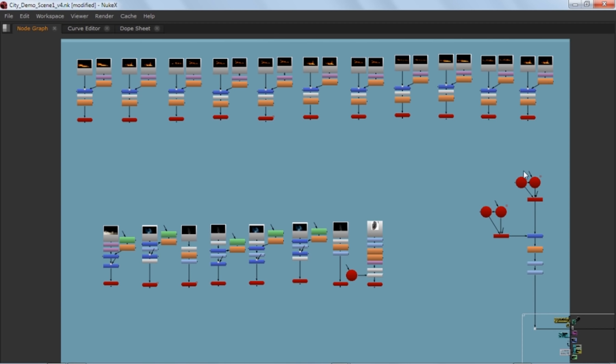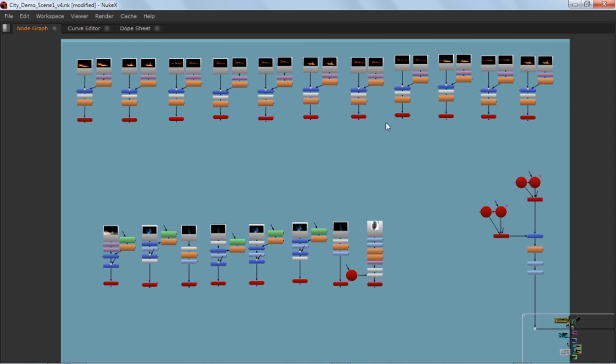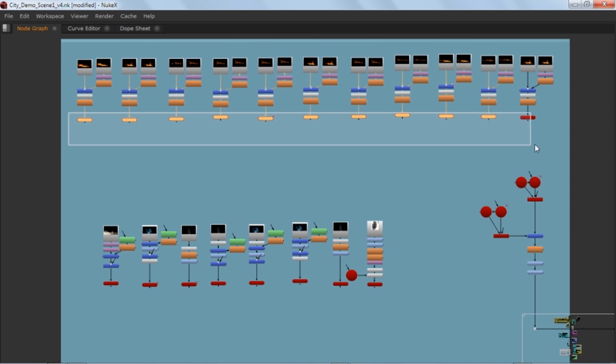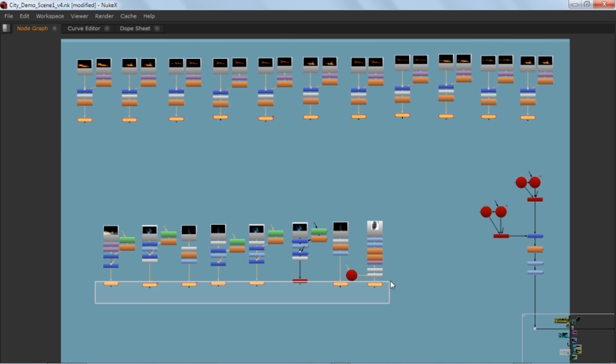Okay, so sometimes we have to connect a lot of nodes to a single node, and this is really painful sometimes. Seriously, I know that pain. So this is a very quick solution for this. Just select all those nodes that you want to connect.